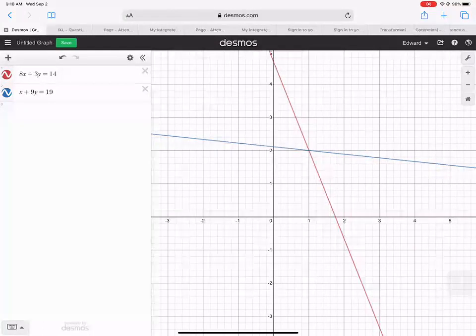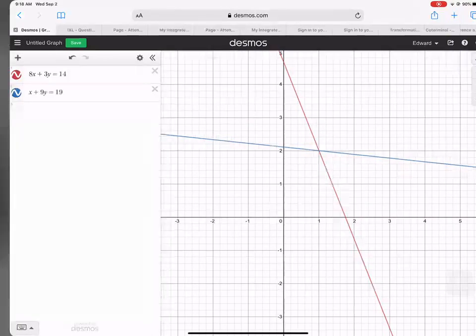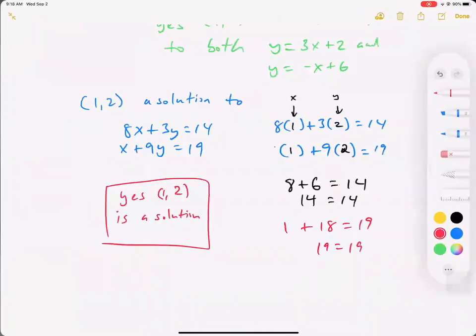To be able to graph it, sure Desmos is nice and I don't have to simplify the formula, but we're going to have to simplify it ourselves. For us to graph, y equals mx plus b is our go-to equation.